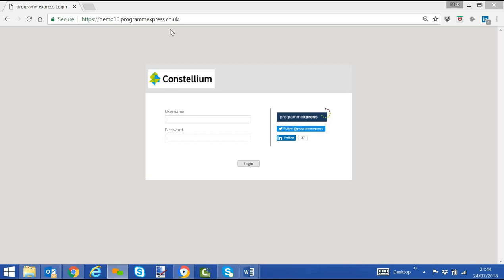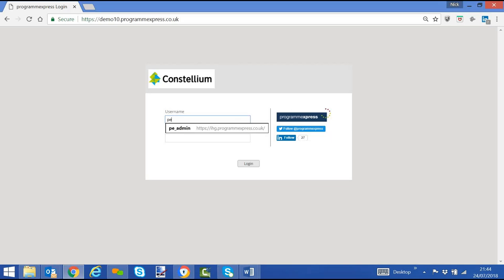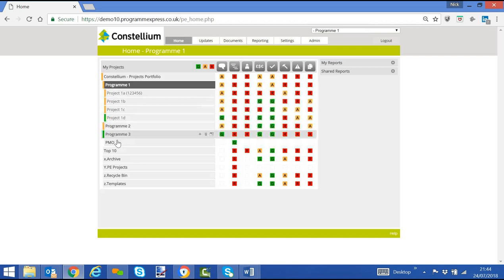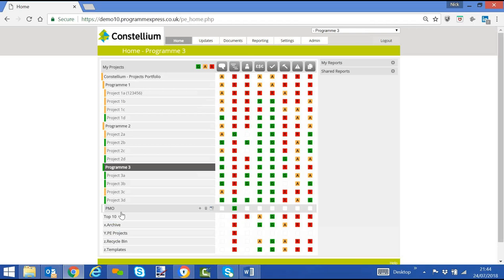We have the corporate Peloton logo. And if we log on to the administrator, that will take us through to our home screen showing the structure of the Portfolios Programme and Projects, purely demonstration. You can have the structure as you design it.